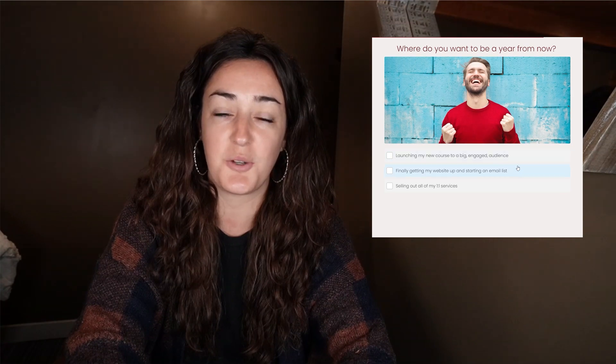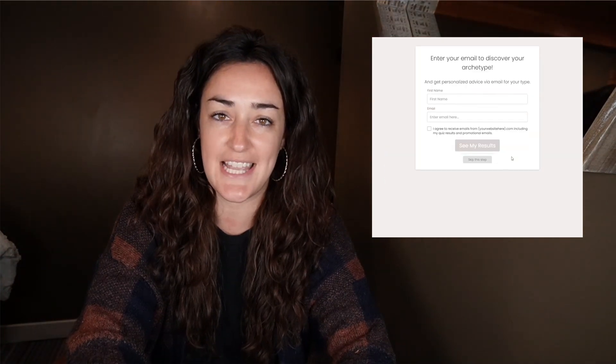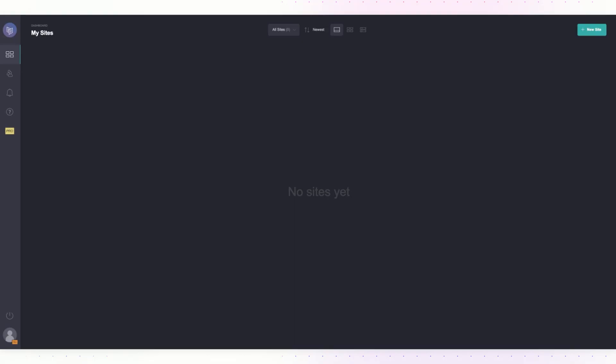Hey friends, Jackie here from Interact. I am ready to show you how to embed your Interact quiz on your Card landing page or site. To get started, log into your Card dashboard and either open up the site that you want to embed your quiz on, or click on New Site.